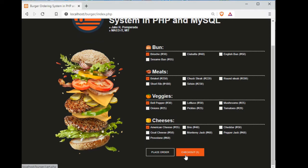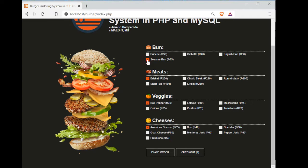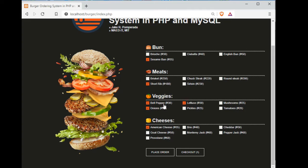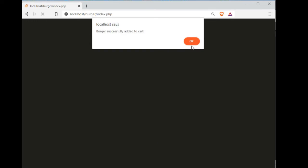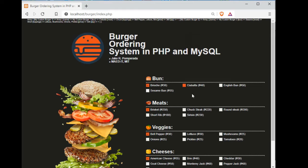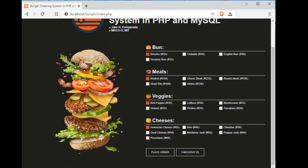So we have here one checkout, another order. So it's a sesame bun and then we have here short rib, onions, pickles, mushrooms. We have here cheese, no cheese. Place all the order. So right now we have two orders.